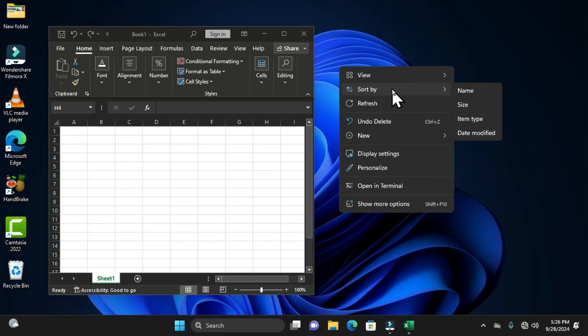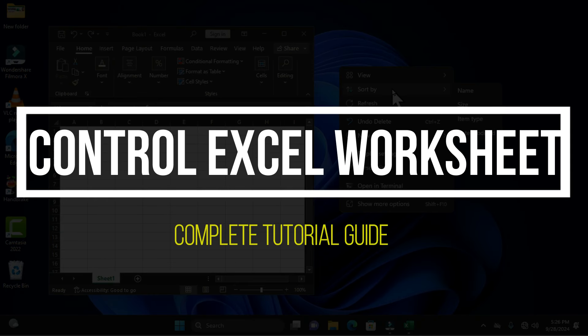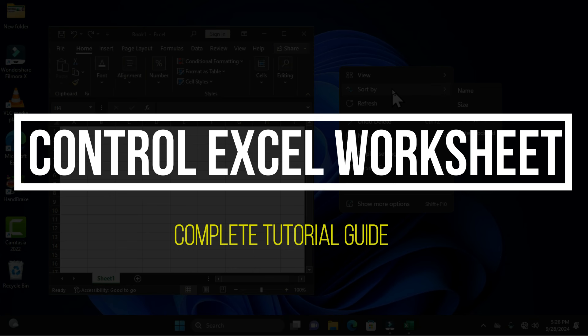A worksheet in Microsoft Excel is also known as a spreadsheet application. This worksheet consists of integrated cells in which a user can enter and also calculate data. The worksheet consists of cells which are organized into columns and rows. A worksheet is always stored in a single workbook, and a workbook can contain many worksheets.